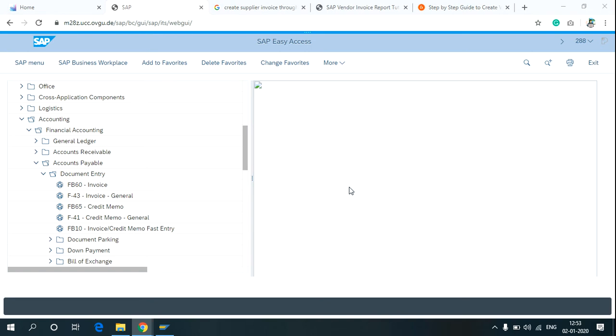Hey everyone, in this video I'll show you how to perform post payments to vendor in the SAP Easy Access screen and in the Fiori.